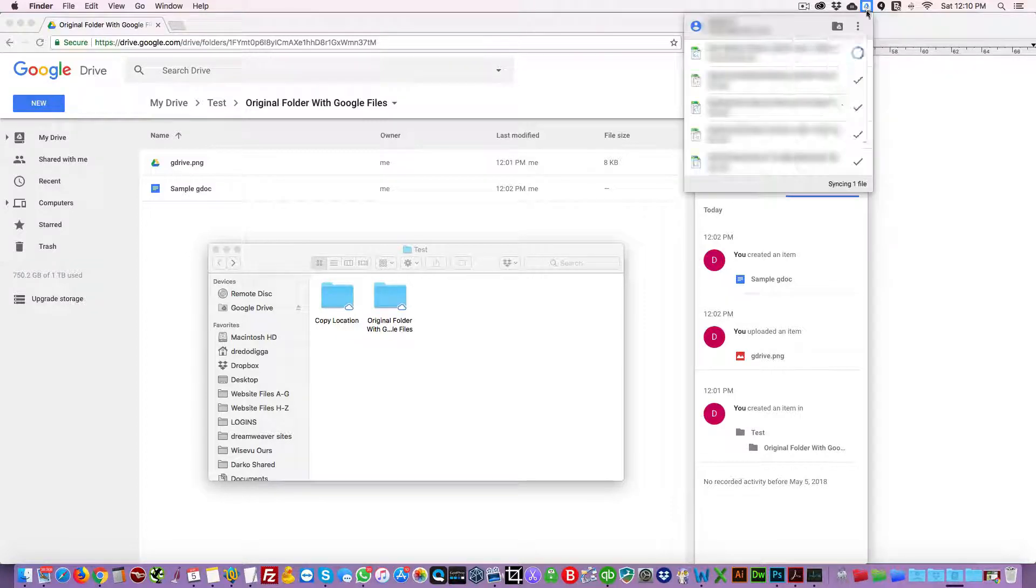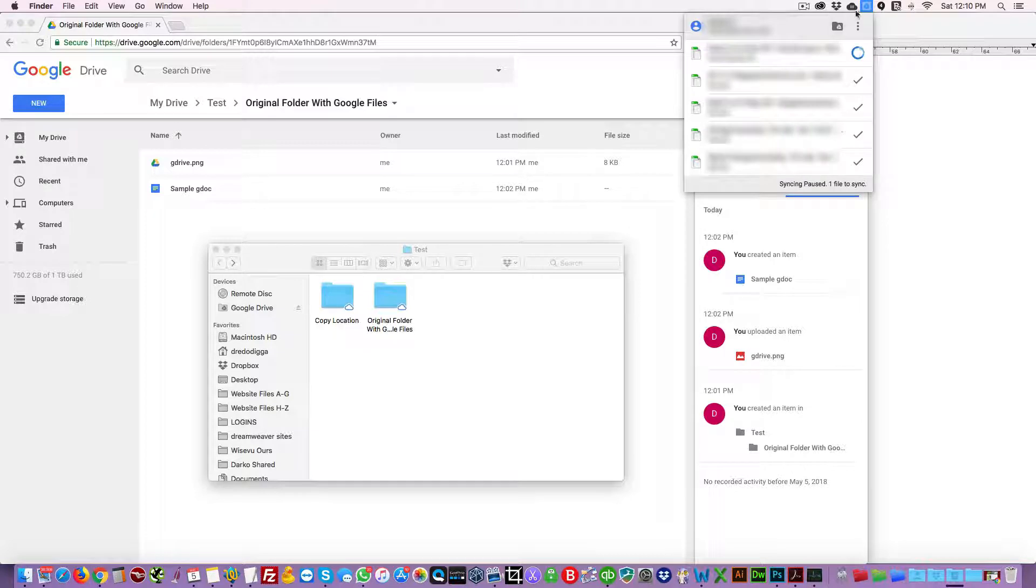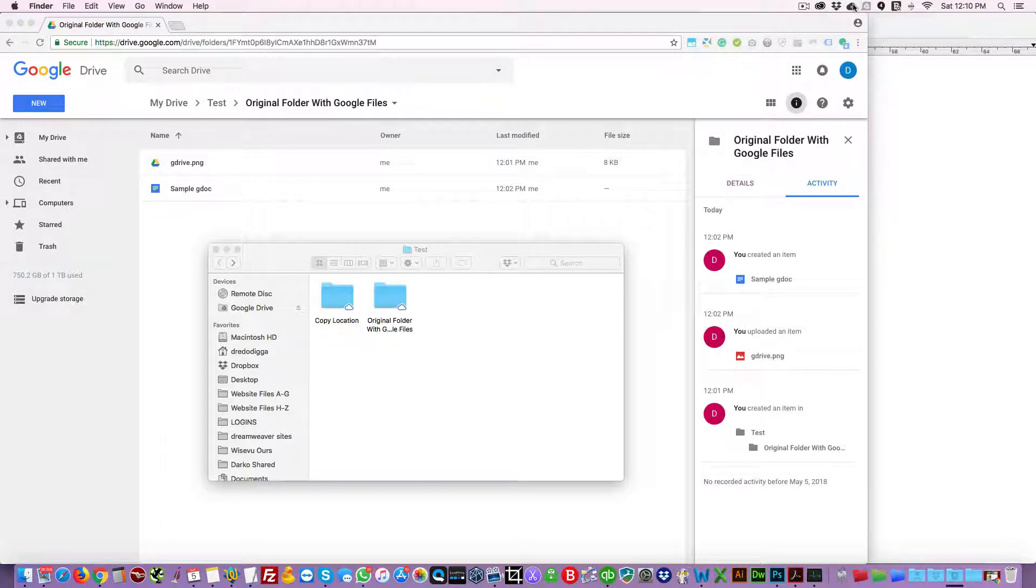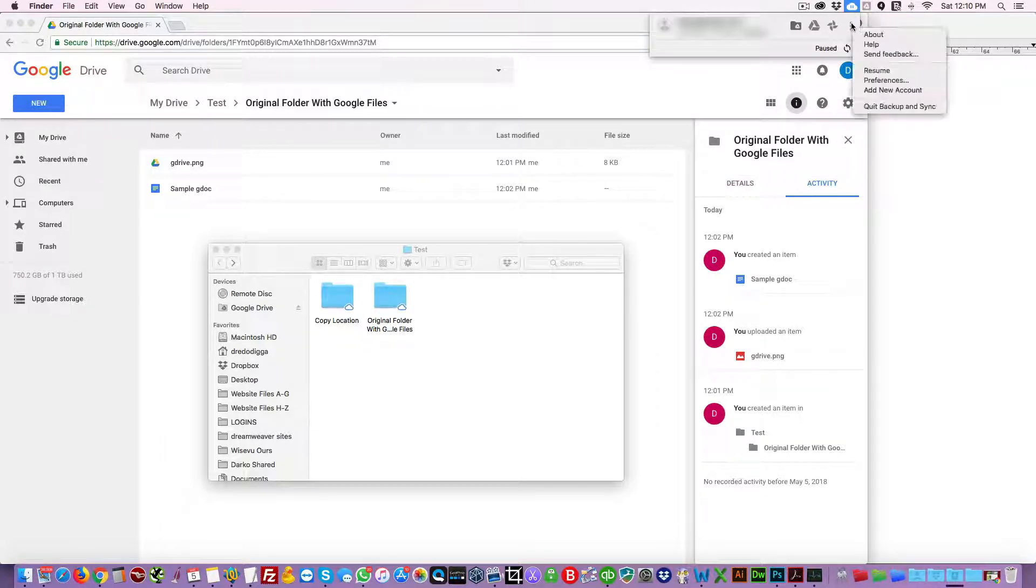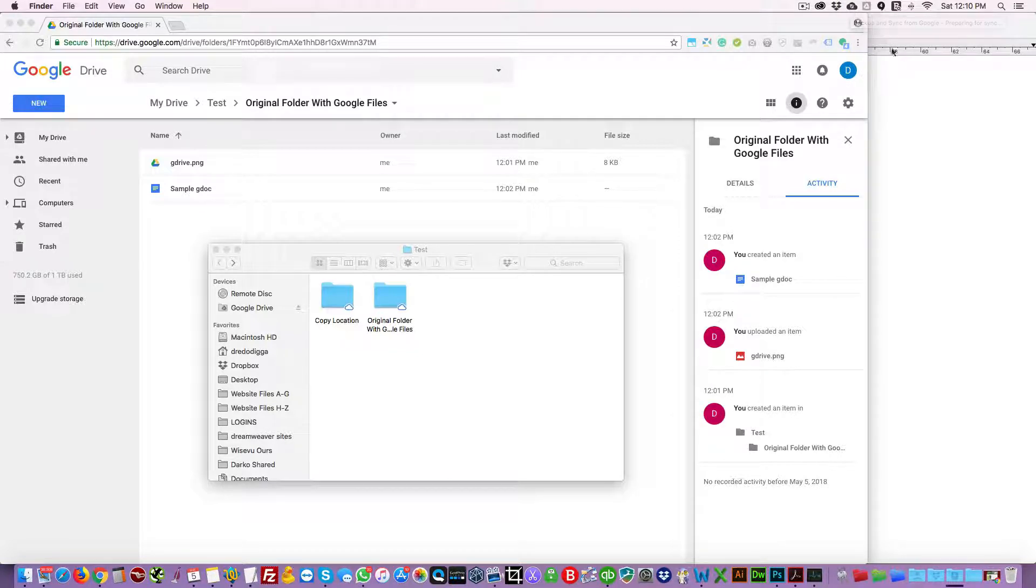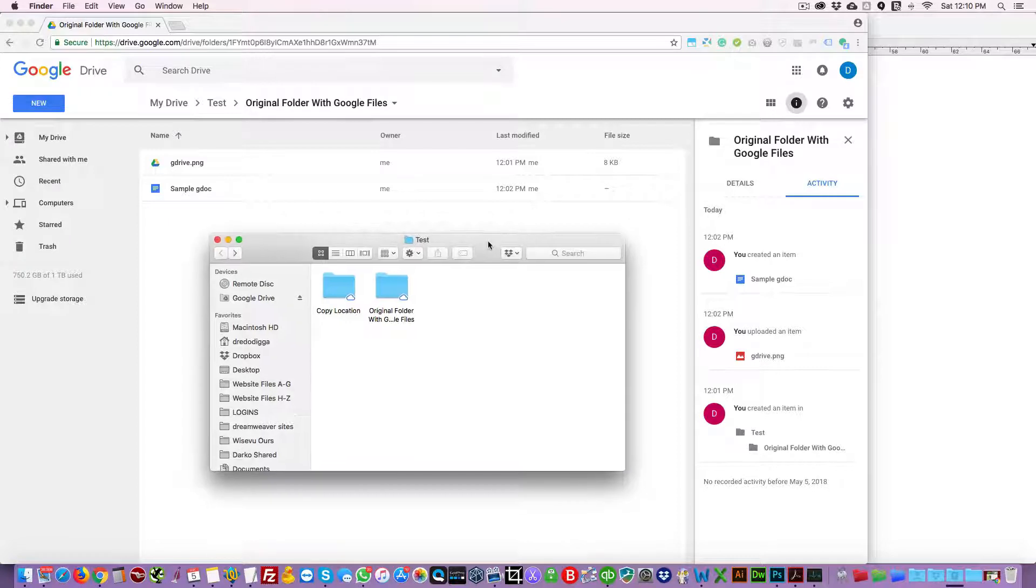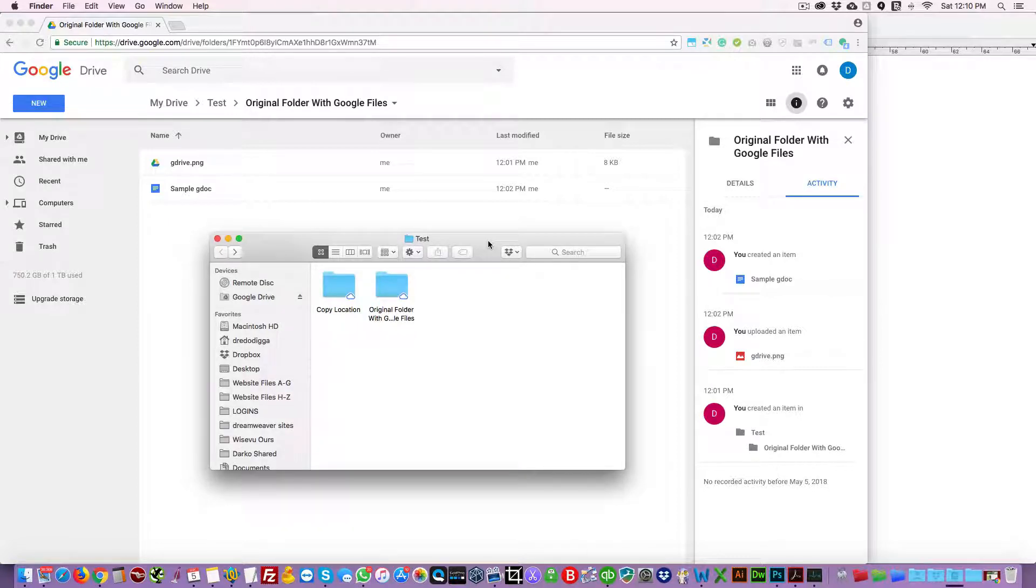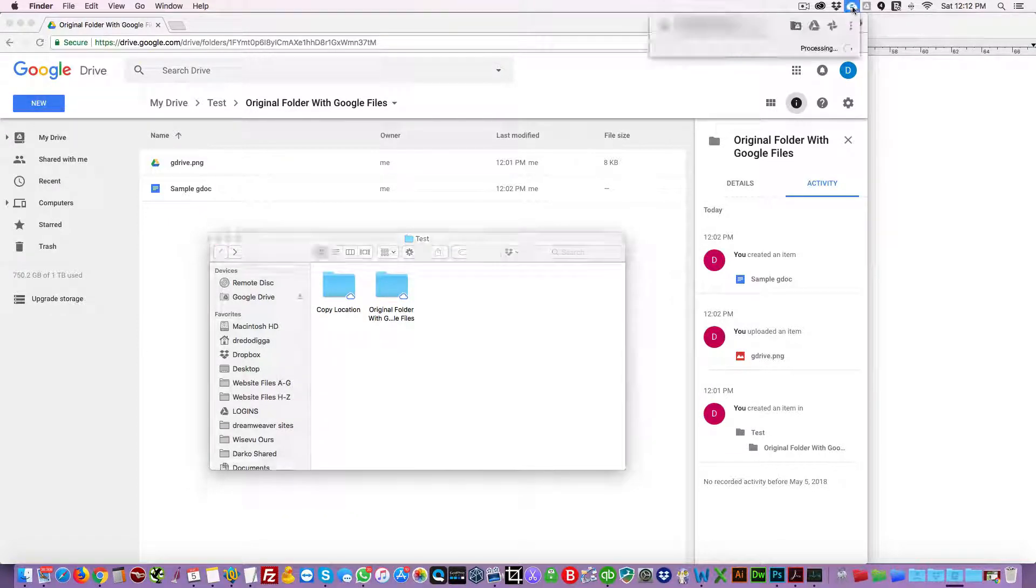We're going to disable Google File Stream, I'm just going to pause it, and we're going to sync Google Backup and Sync. If you want to learn the difference between the two apps, you can check out another video that we did on how to speed up your computer using Google File Stream and Google Backup and Sync.